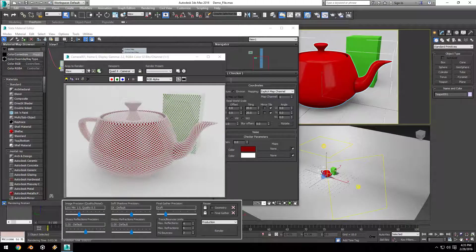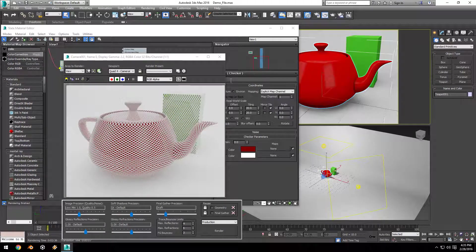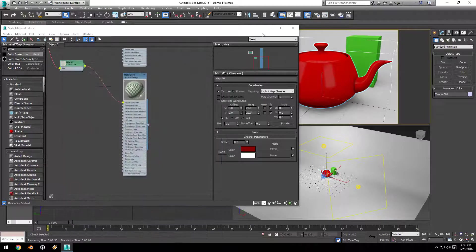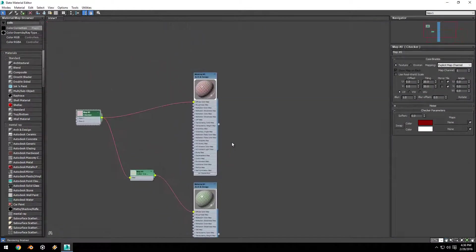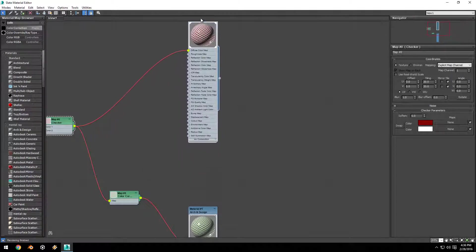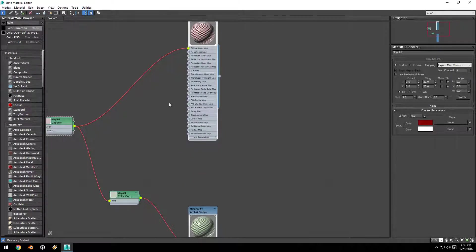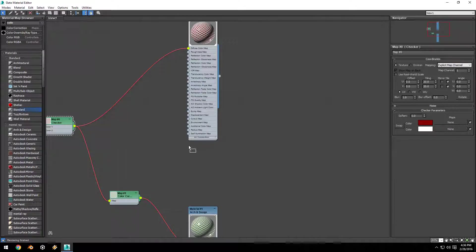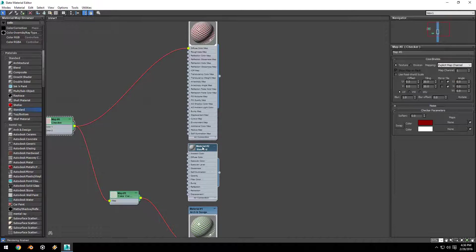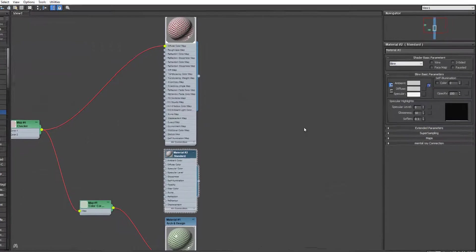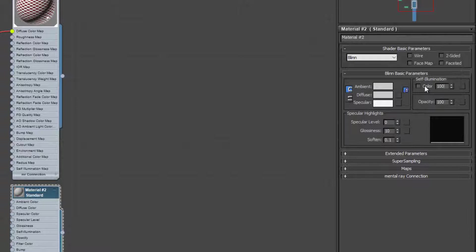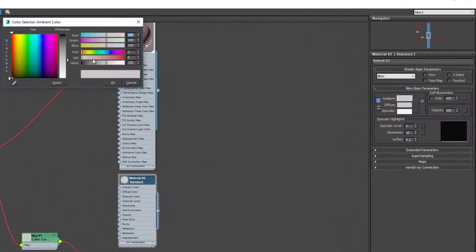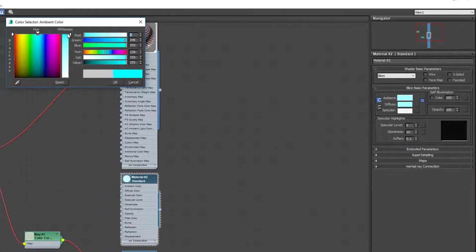Now you can see we have used one input map to control two completely separate materials. Another cool thing you can do with the Slate Material Editor: I'm going to drag up the Arch and Design material and the red checker map just to make some room, and then drag out a standard material right underneath that. I'm going to set the self-illumination to 100 and set the ambient color to blue, a light blue.